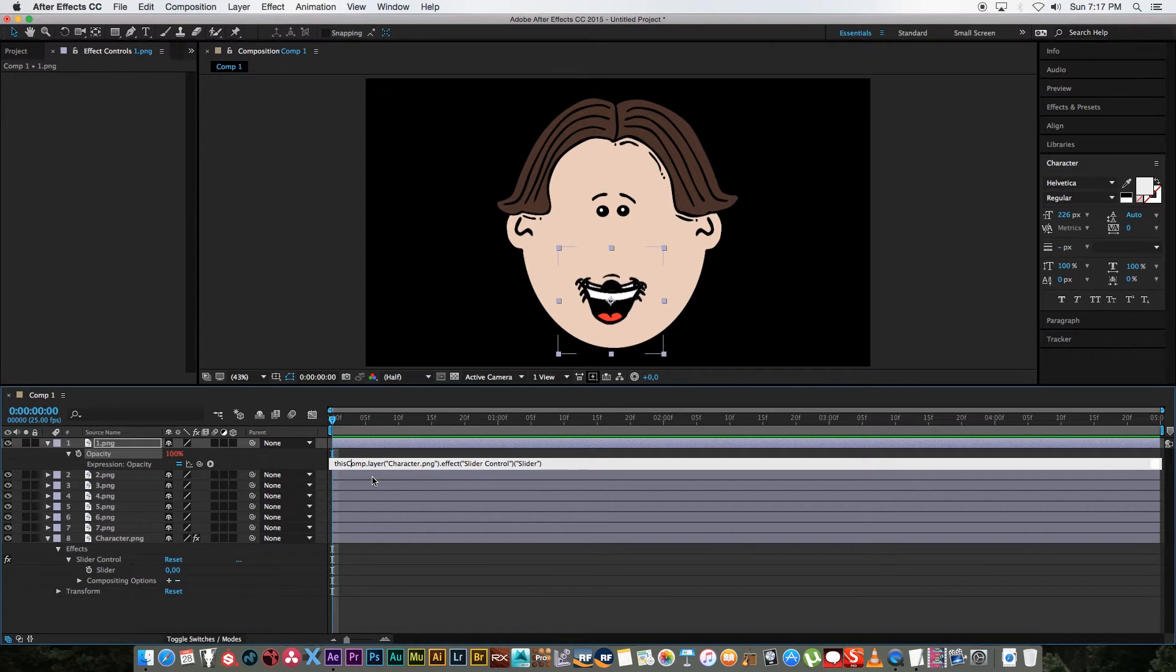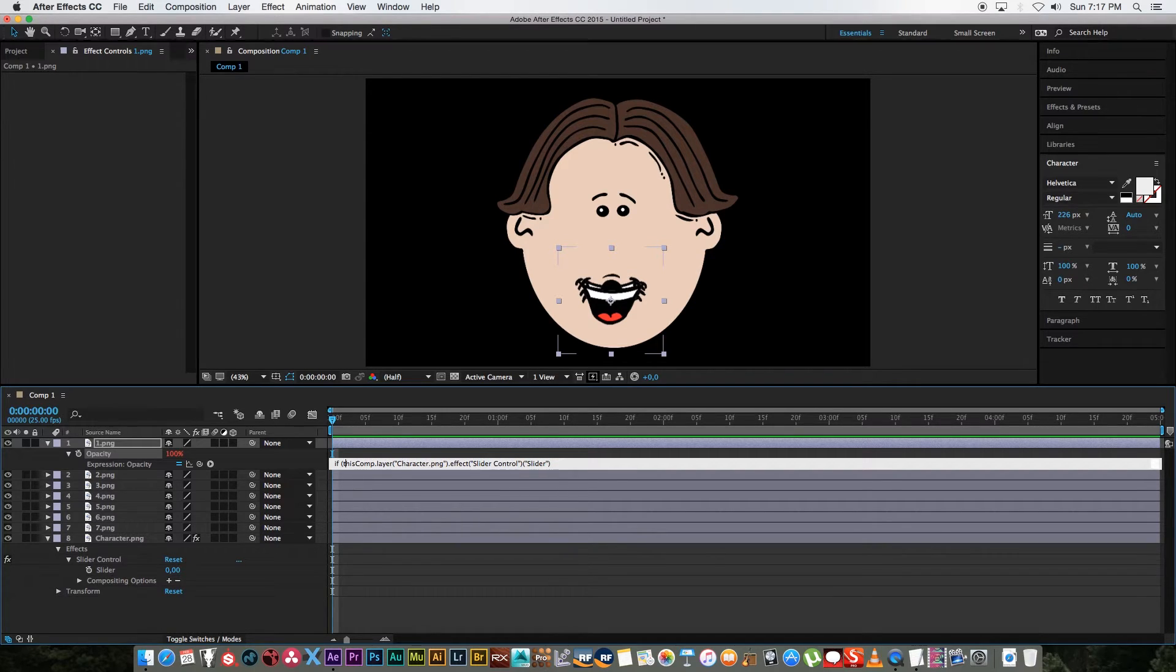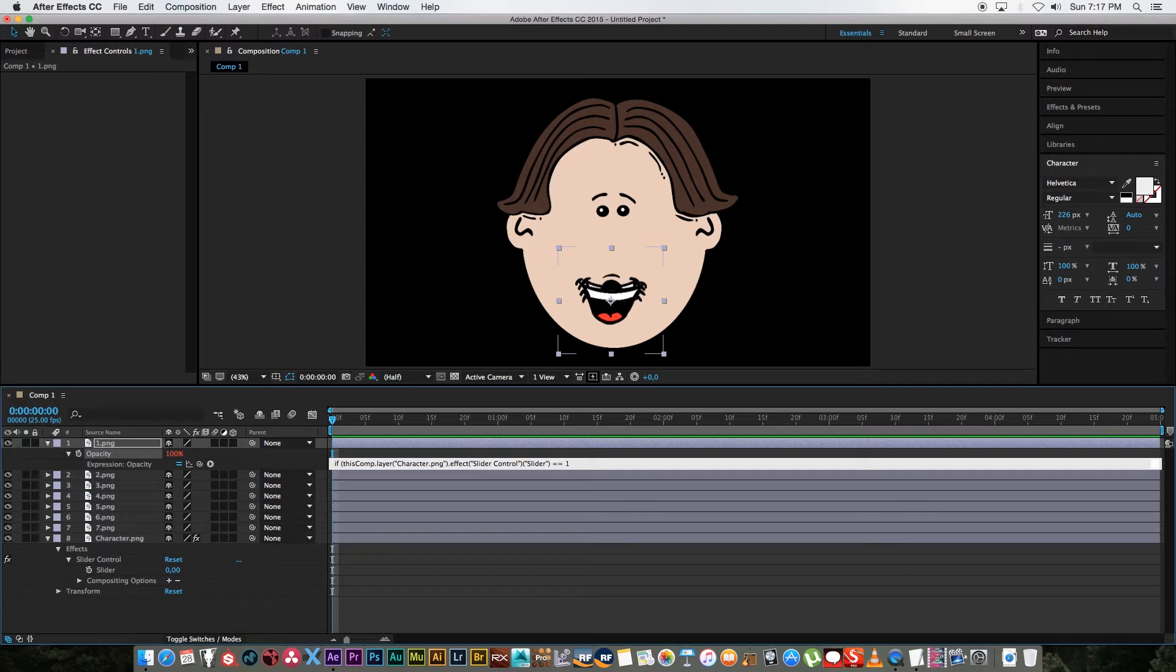And then we're just going to create a quick if statement here so I'm going to write if space and then we're going to open bracket and I'm going to go to the end of that and then space and then double equal sign and let's say if it's equal to one then I'm going to close my bracket and I'm going to say the opacity will be 100.